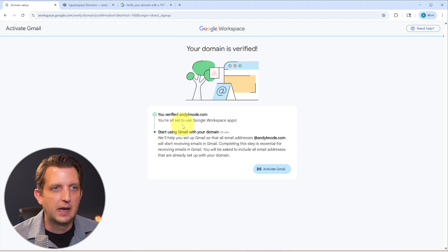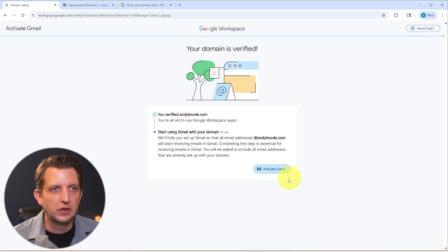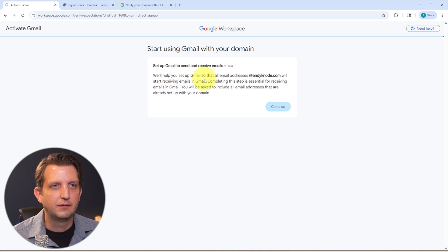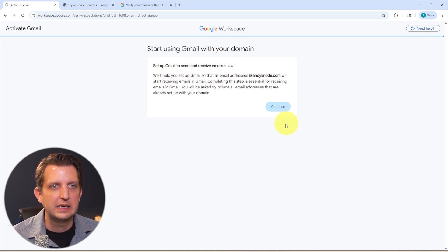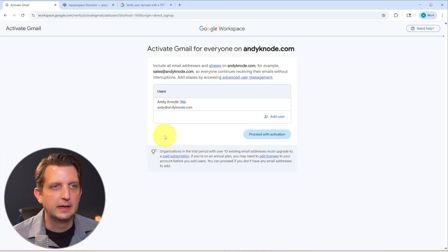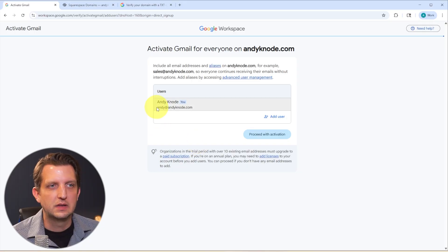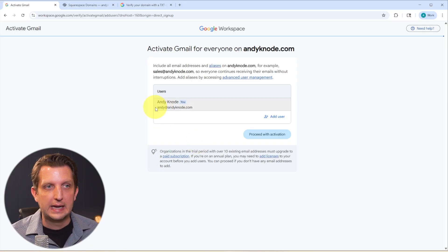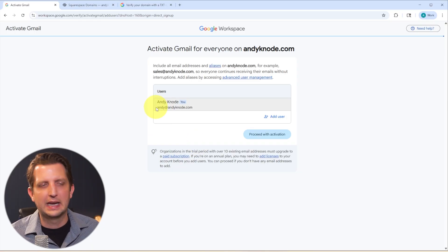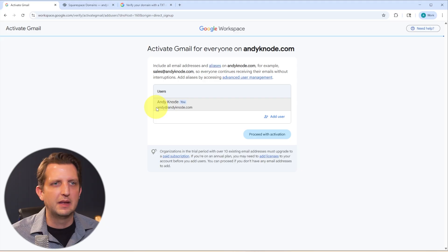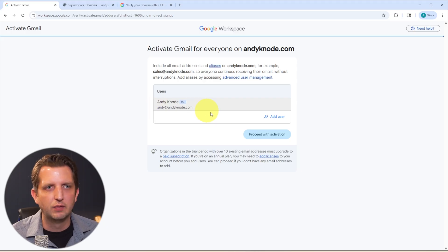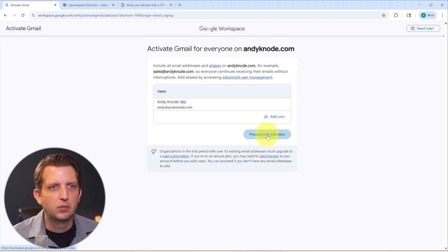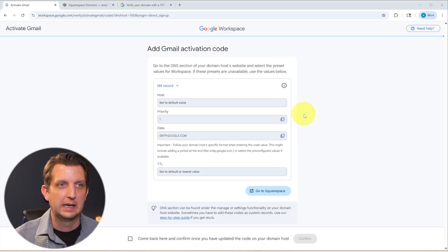Okay. And then from there, you just want to start using Gmail with your domain. So we're going to activate Gmail. And it's going to have you set up Gmail to send and receive emails. We're going to click Continue. And here again, this is the user that we set up for ourselves, andy at andycano.com. And that could be admin, that could be info, whatever you want that to be.